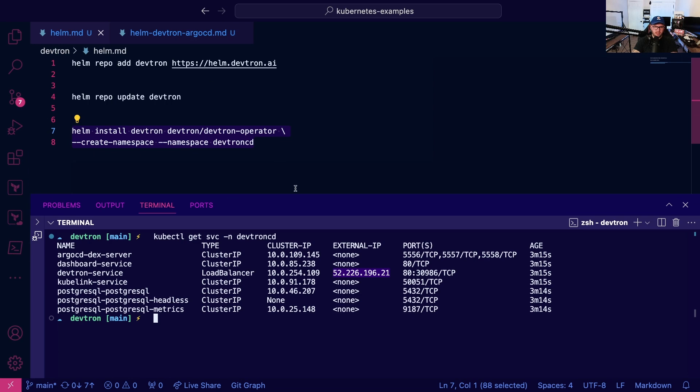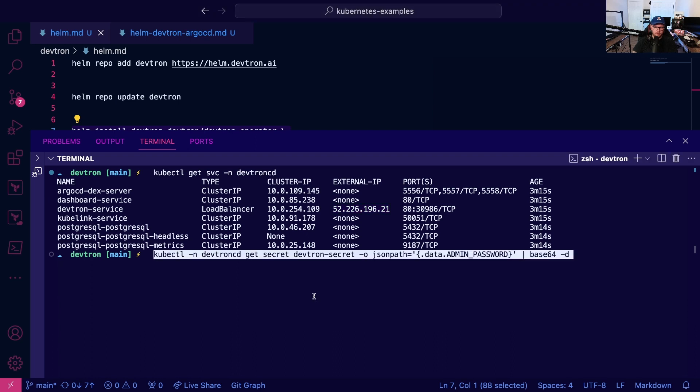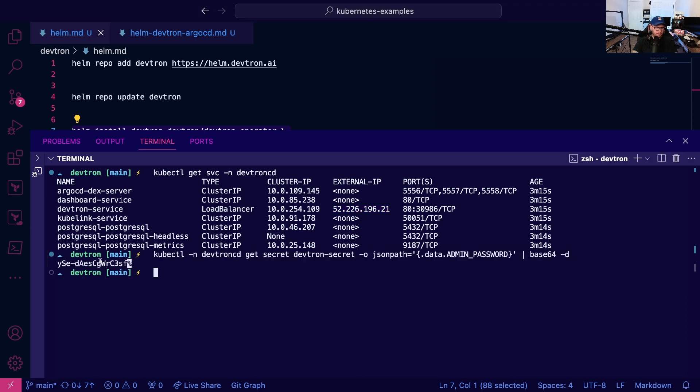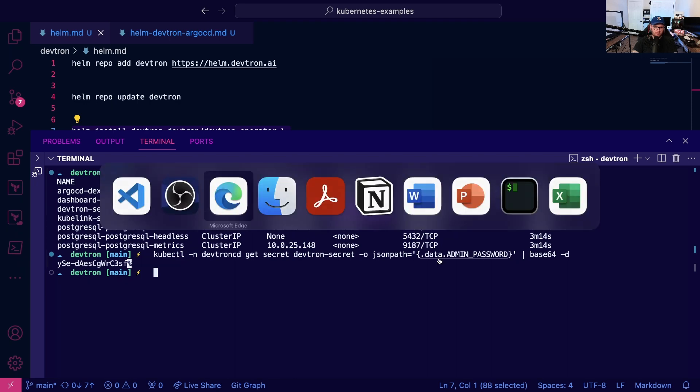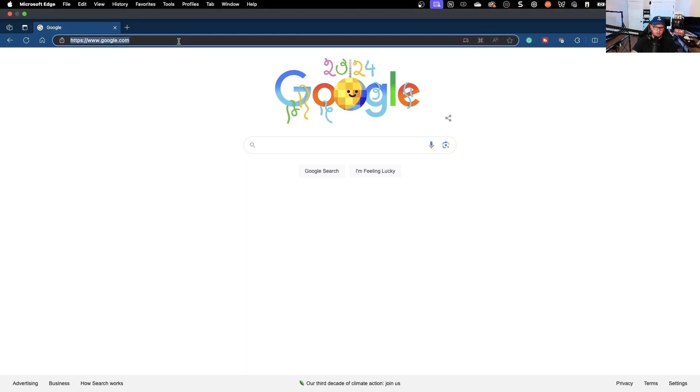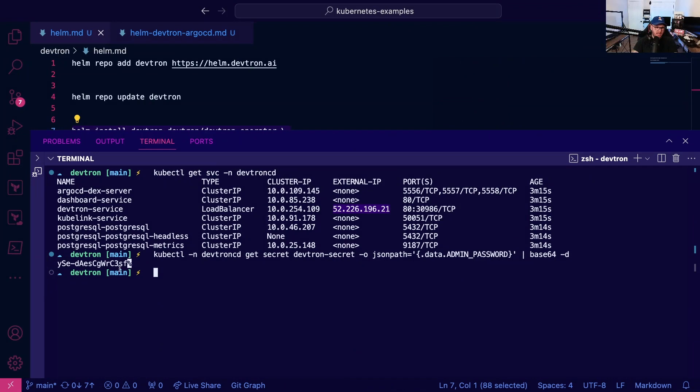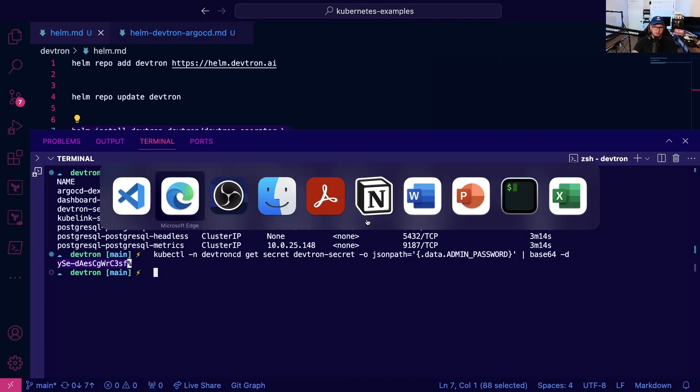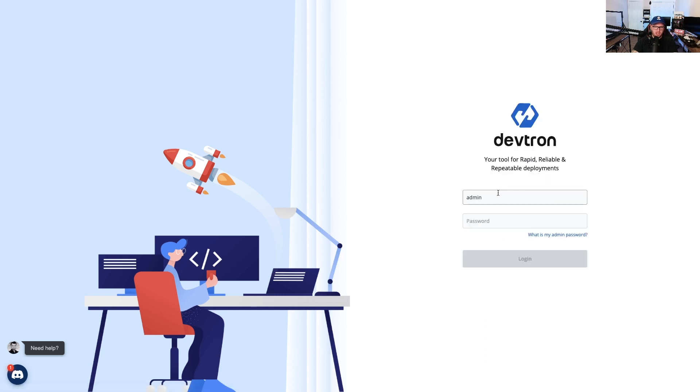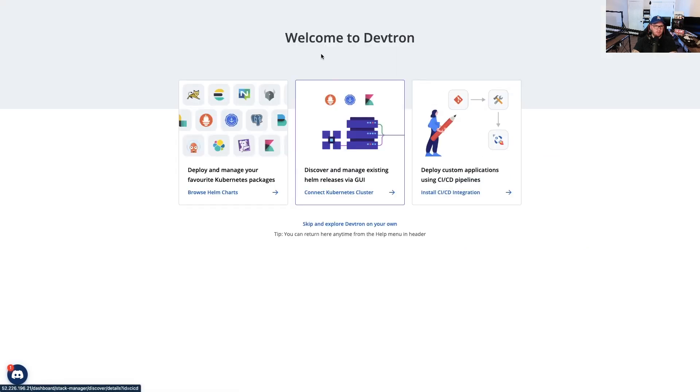Before I copy that, I'm going to pull up the command to get the password for the GUI. I'm going to copy this IP address and then copy the password. The username is admin and I'll type in that password, which came from Kubernetes secrets.